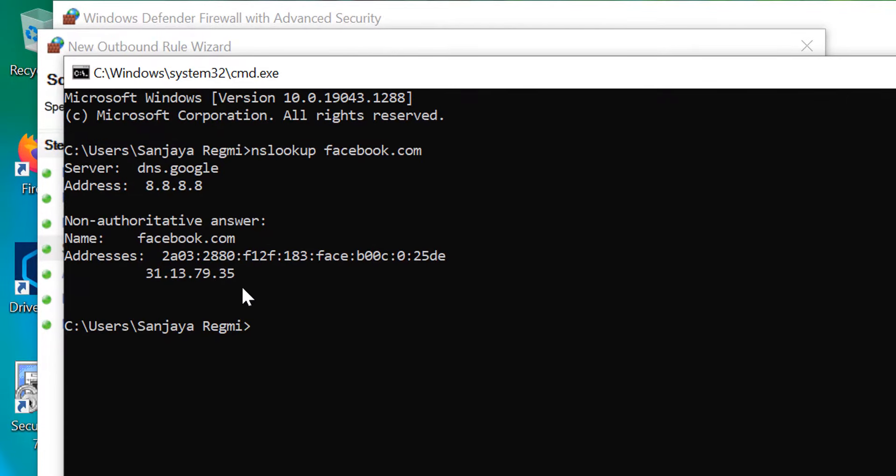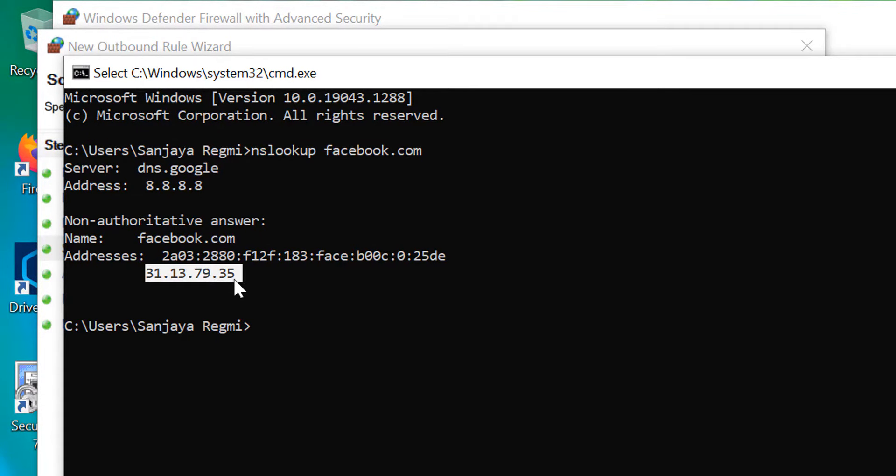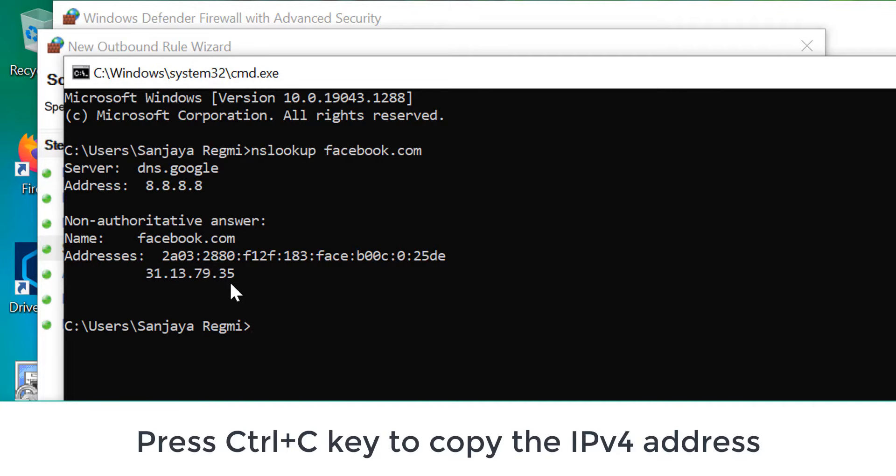Here, under the non-authoritative answer section, select the IP address and press Ctrl+C keys to copy it.